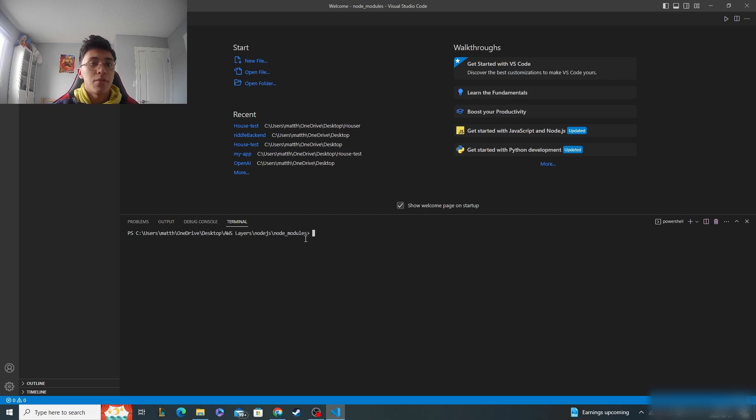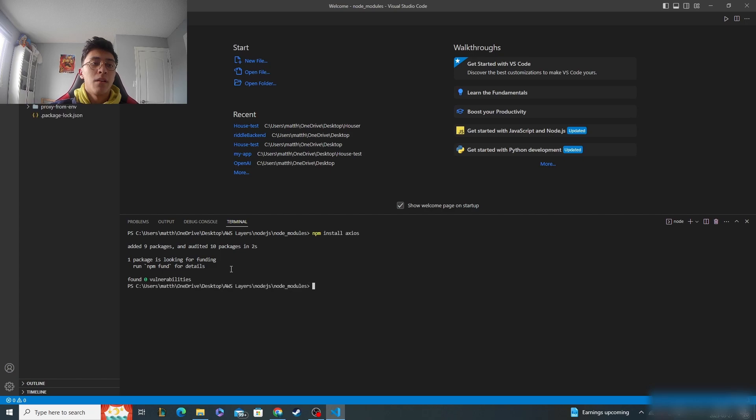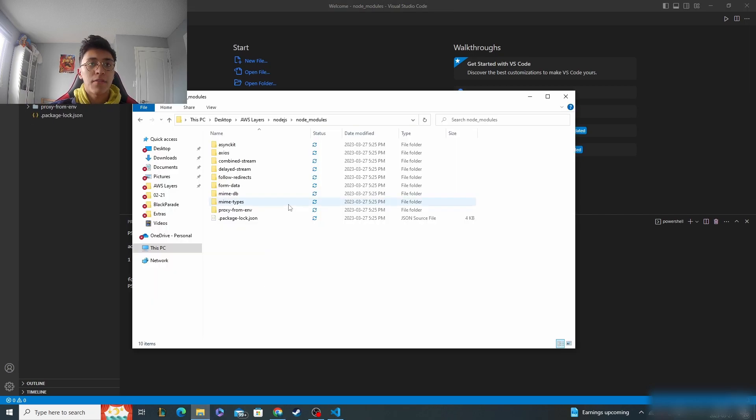So let's say I do npm install and then we'll do Axios as an example. Let it finish its install and you should see them fill up here. You can go back to the file explorer just to make sure that it's filled up.